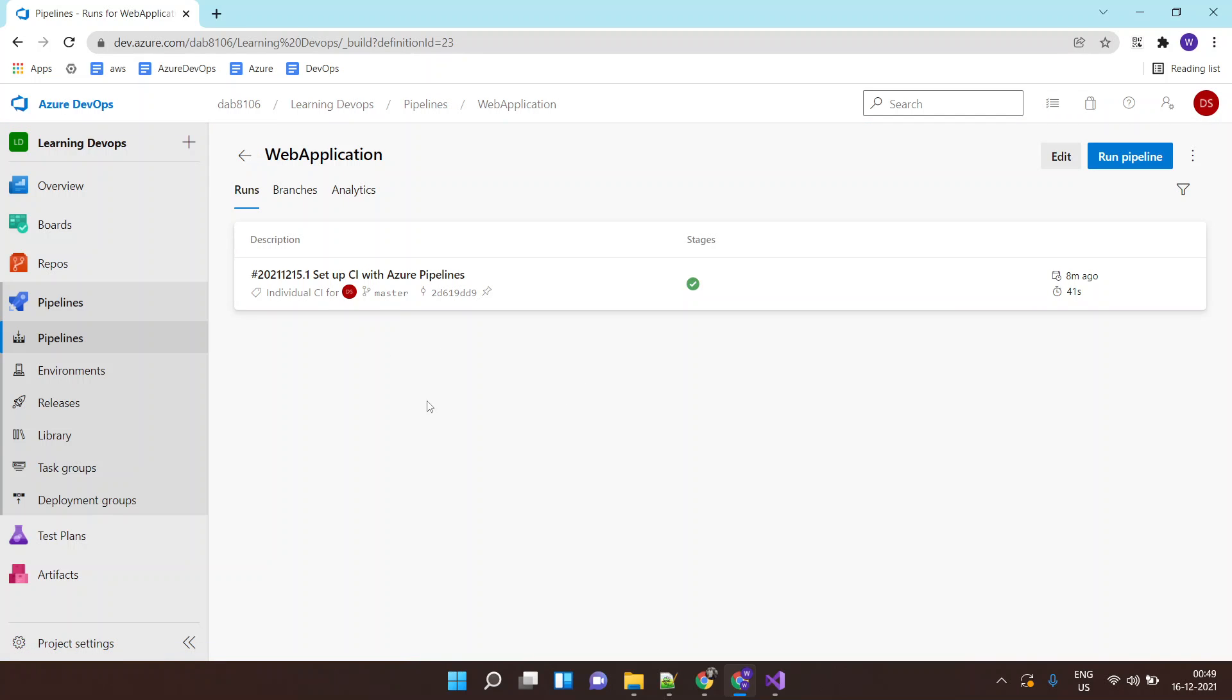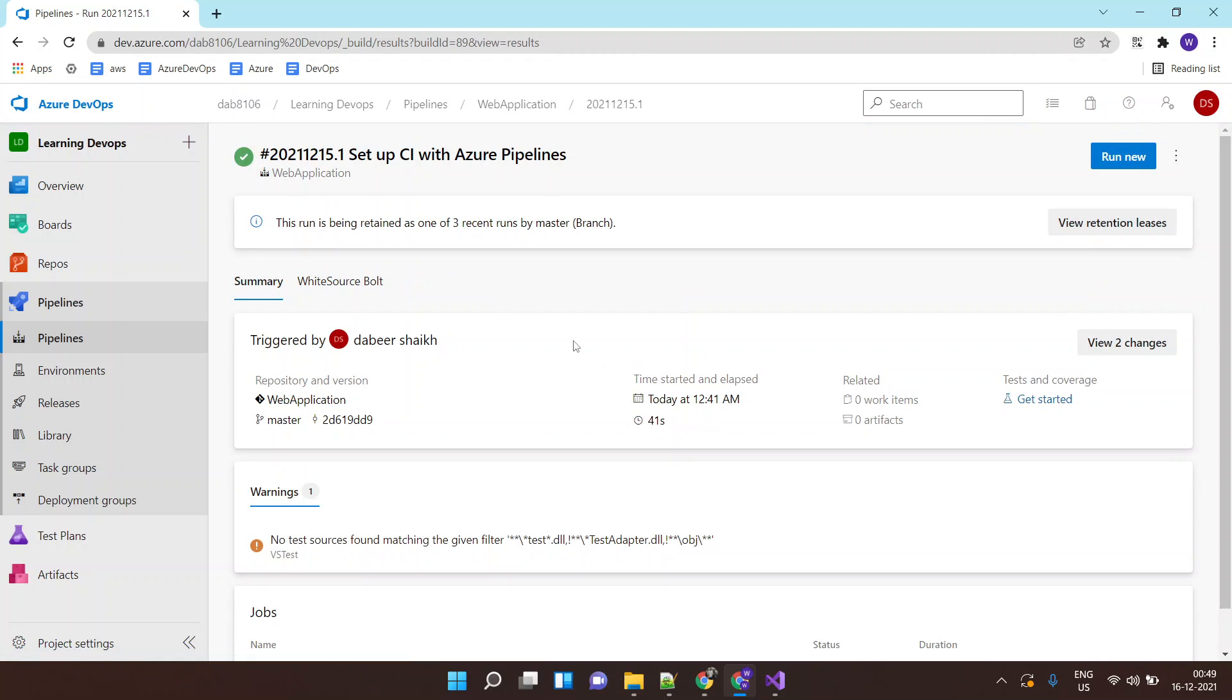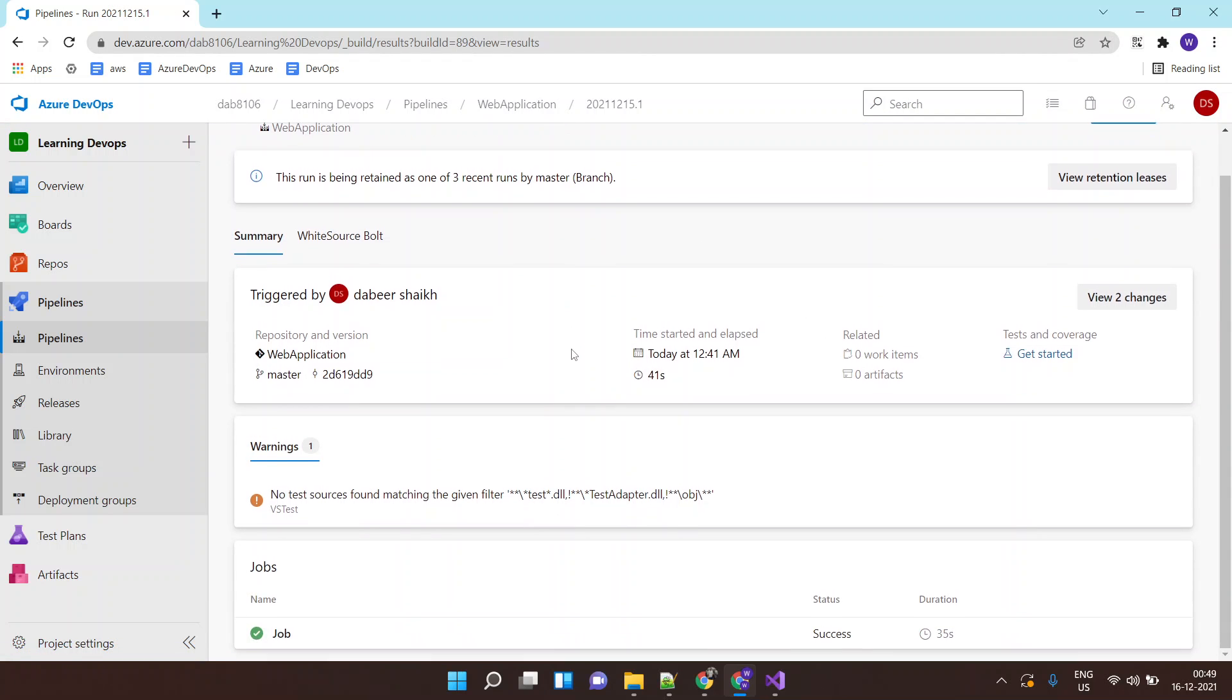In one of the previous labs, we saw how to set up an ASP.NET application. That application was getting built but it was not getting saved anywhere. Now we want to save that application to storage.